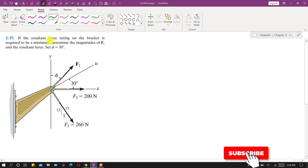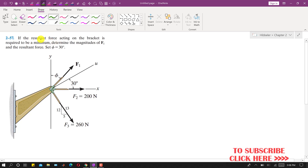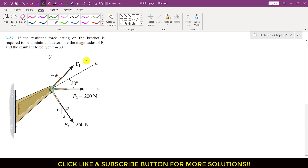Hello students, welcome to my channel Engineers Academy. Let's solve this particular problem. In this problem it is said that if the resultant force acting on the bracket is required to be minimum, determine the magnitudes of F1 and the resultant. So we have to minimize the resultant of these three forces on this bracket, and find the F1 magnitude and that minimum resultant.